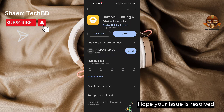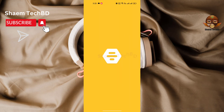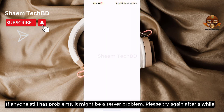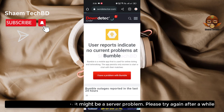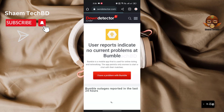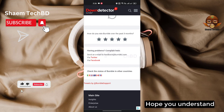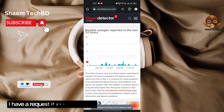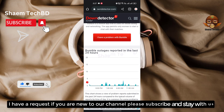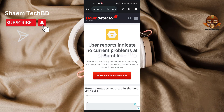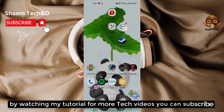Hope your issue is resolved. If anyone still has a problem, it might be a server problem — please try again after a while. If you are new to the channel, please subscribe and stay with us by watching my tutorials. For more tech videos, you can subscribe.